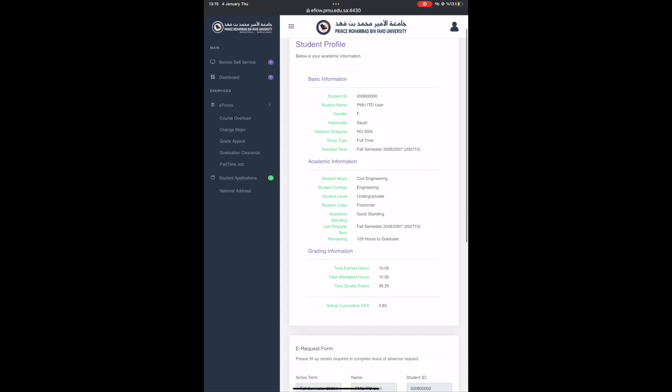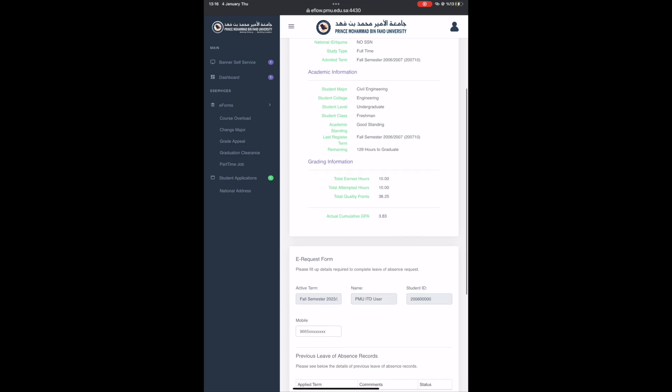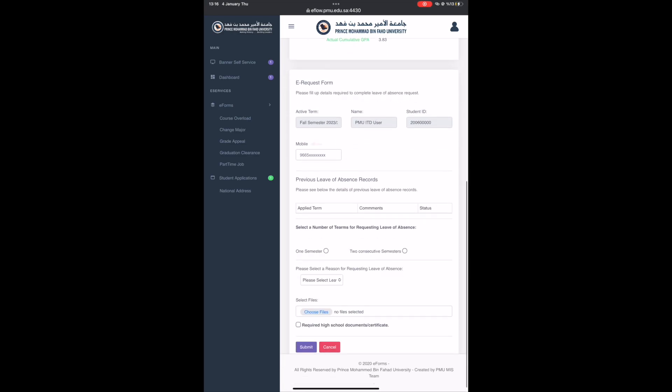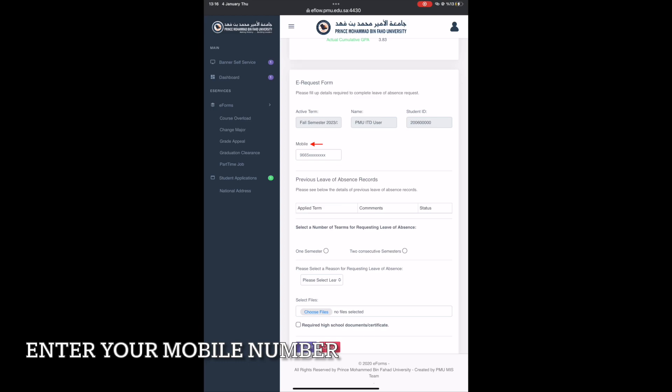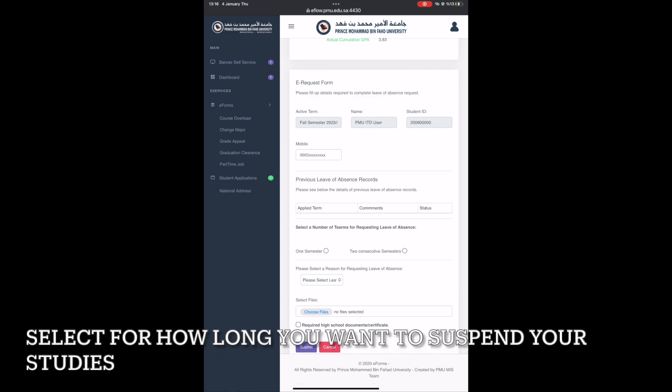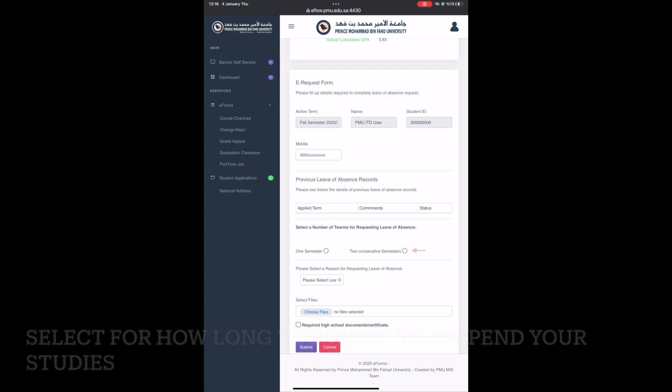On the leave of absence form, please follow these steps. Firstly, enter your mobile number. Then, select the duration to suspend your studies. You can choose between one or two consecutive semesters.